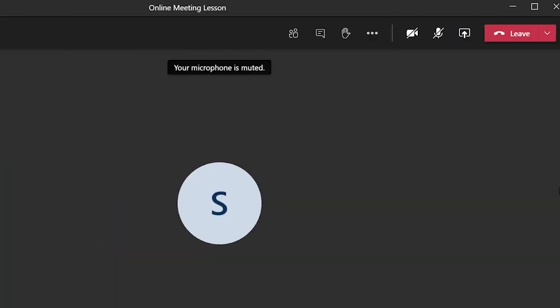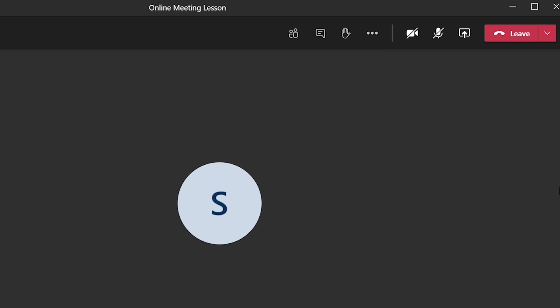To access the meeting notes during a meeting or online lesson you would need to click on the more actions three dots on the meeting control panel.